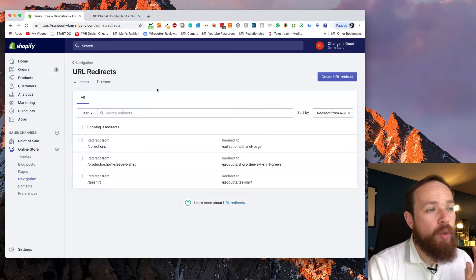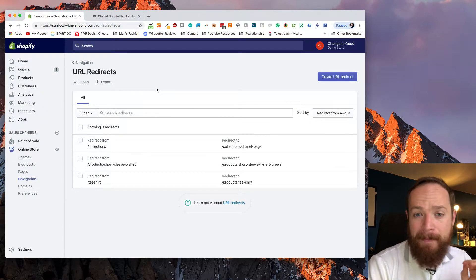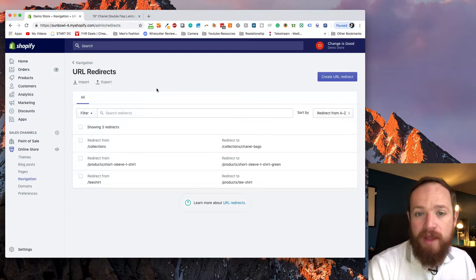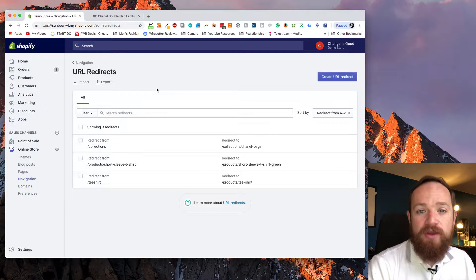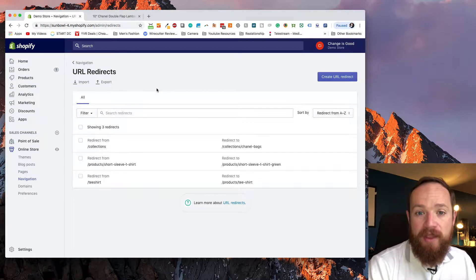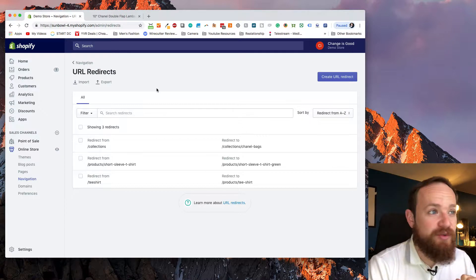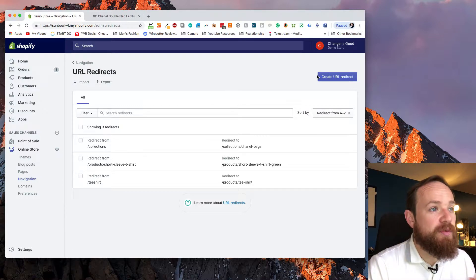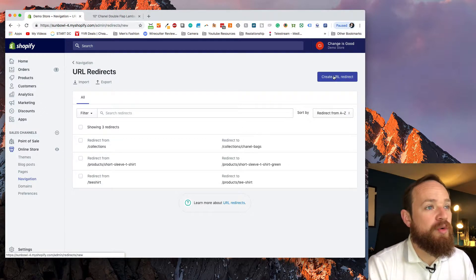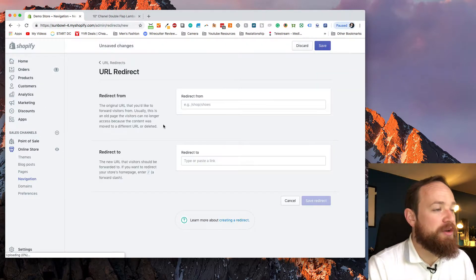We're going to set them up manually this time. In the next video, I'm going to go over how you set them up in bulk, how you do it with an export and an import and what's the easiest way to do that. First thing we want to do is go create URL redirect.